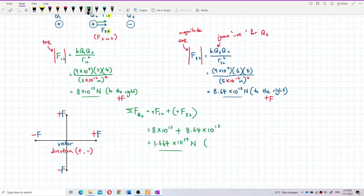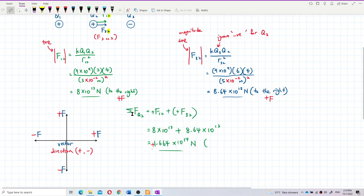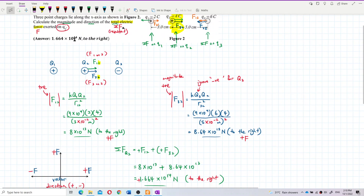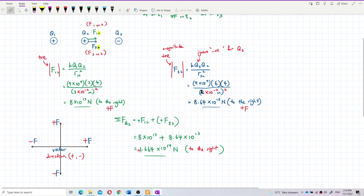The direction is to the right because we have a positive resultant force. A positive sign here means direction to the right. So the resultant force on Q2 is 1.664×10¹⁴ N to the right.